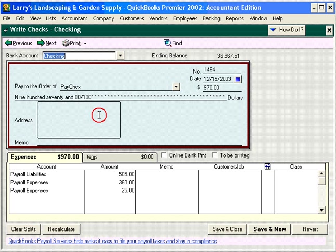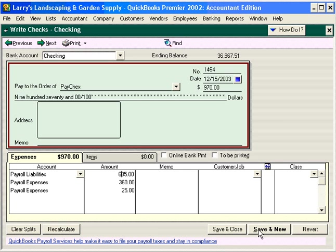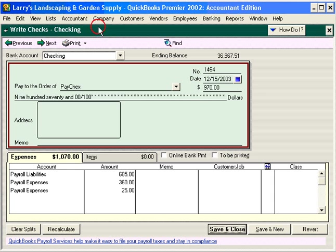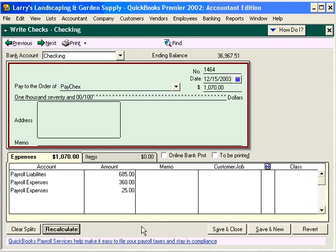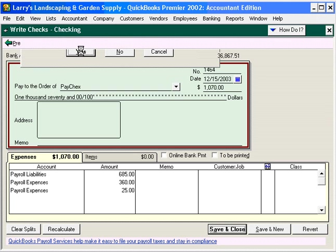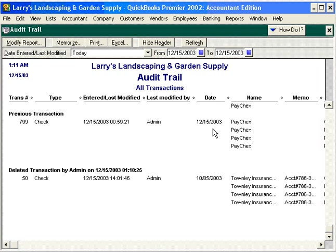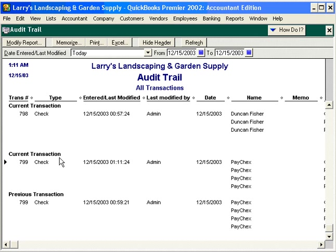Let's look at this check. What if we come in and edit it? Let's change this amount to 685. Let's click Save and Close. Let's recalculate, of course. Refresh, and let's come down here and look at this check again. Let's refresh. Now we can see we have a current transaction and a previous transaction. This tells us that this check was edited and changed.